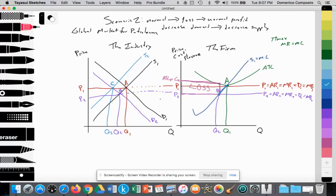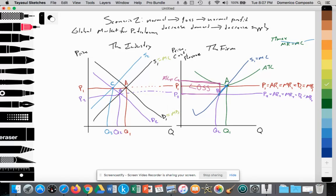In your evaluation, mention productive and allocative efficiency. The industry in perfect competition is always allocatively efficient. Since the supply curve equals marginal costs and demand equals marginal benefit, the industry is allocatively efficient at equilibrium points A, B, and C. For the firm, it is also allocatively efficient — the supply curve equals MC and demand equals MB. As the firm produces where marginal revenue equals marginal cost, it's also producing where marginal benefit equals marginal cost, so it's allocatively efficient at both point A and point B.